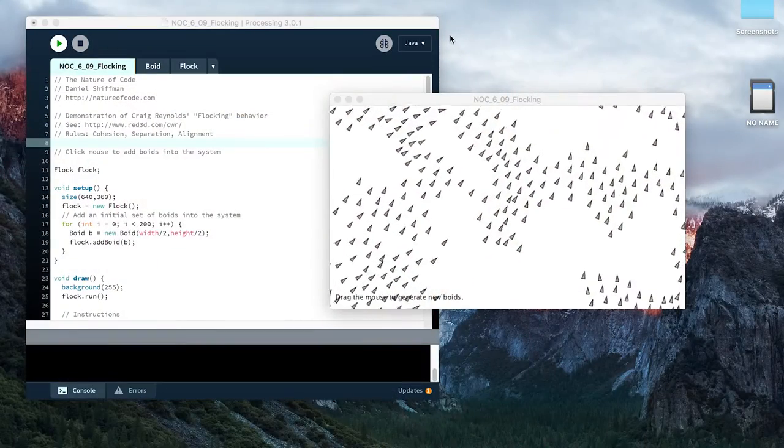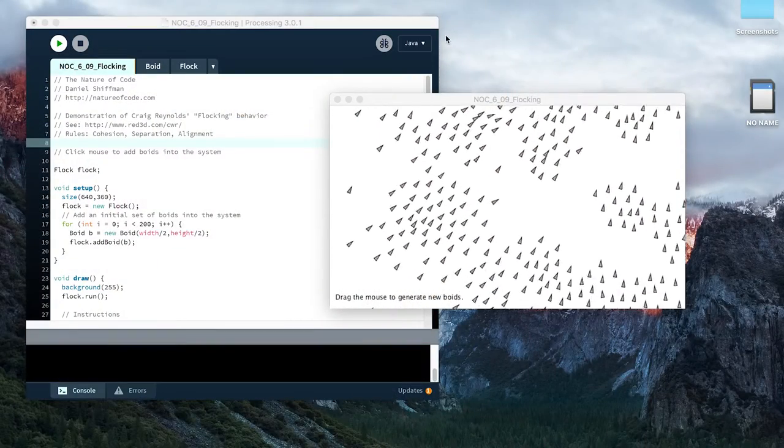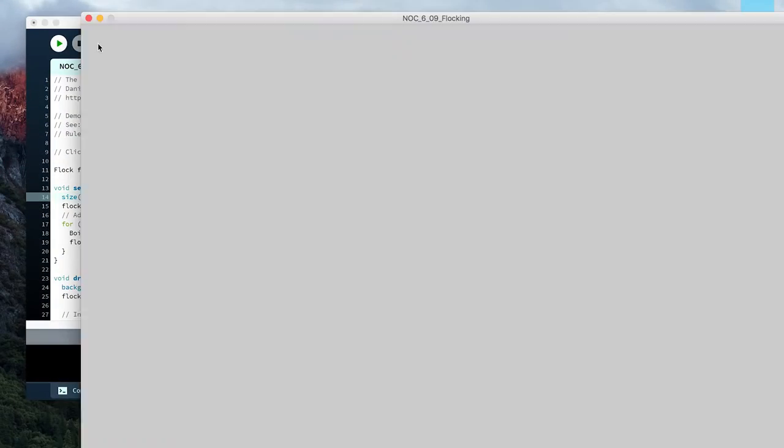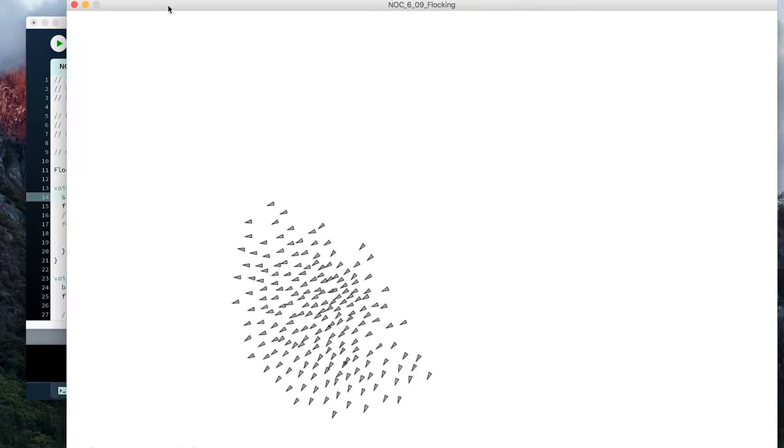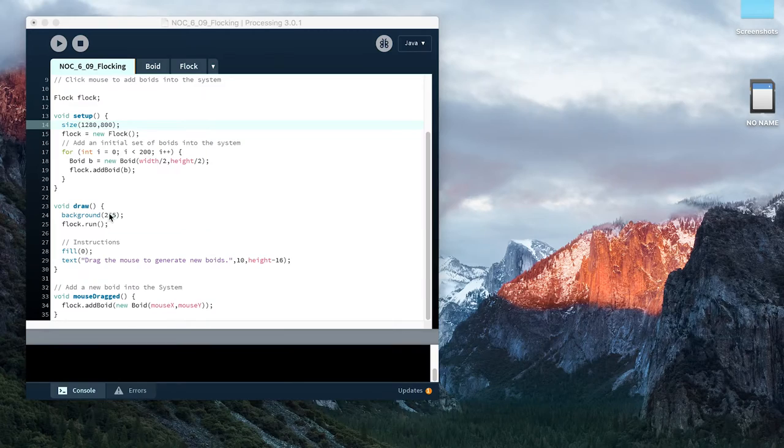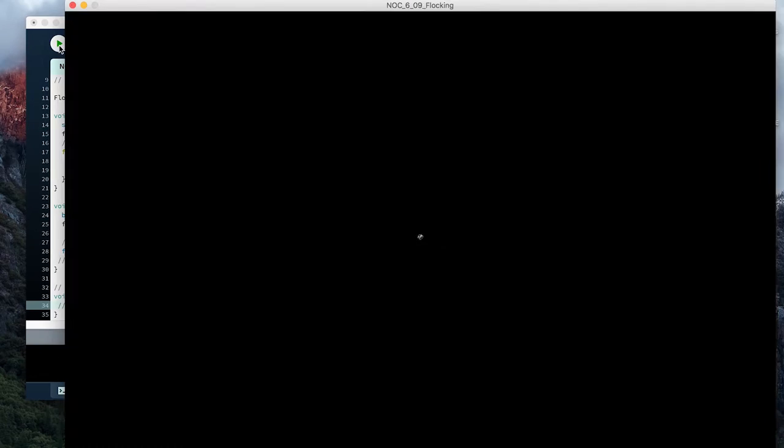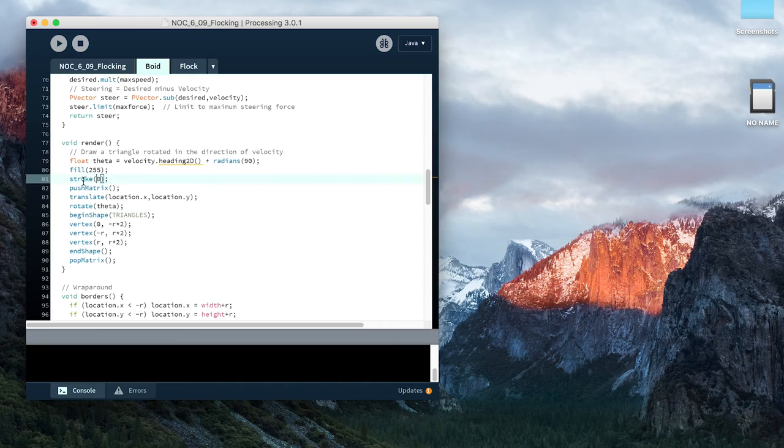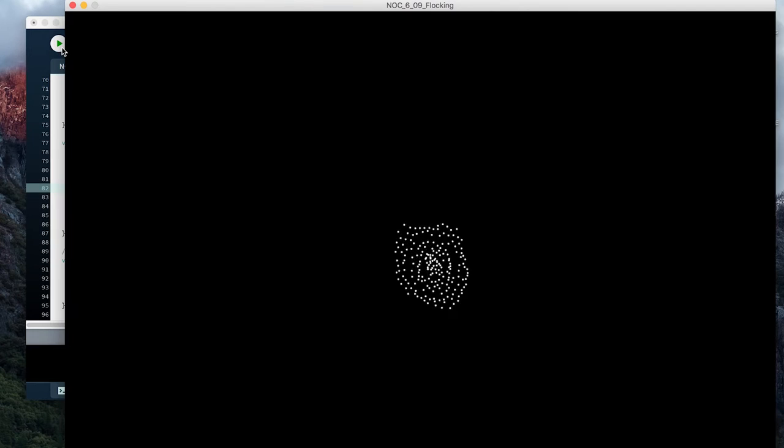Now to save time, we're going to use a pre-made example from The Nature of Code by Daniel Schiffman. And the book and the examples are both free. You can find them in the description below. And this is what the program looks like. First, we're going to change the size to make it larger. We'll make the background black and we're going to change the particles from triangles to solid white circles.